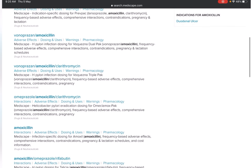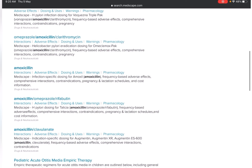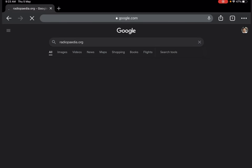So here you can see a lot of information regarding amoxicillin — about its side effects, doses, usage, warnings, and a lot more. The second site is radiopaedia.org.